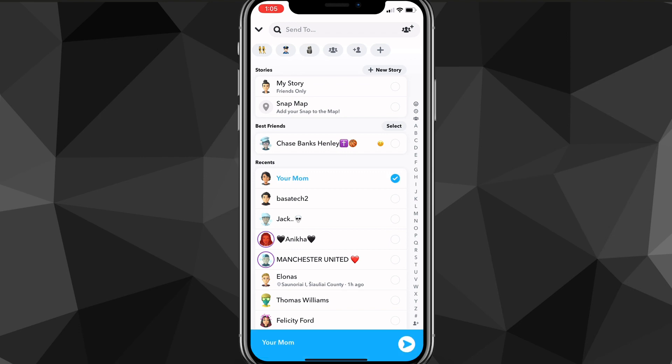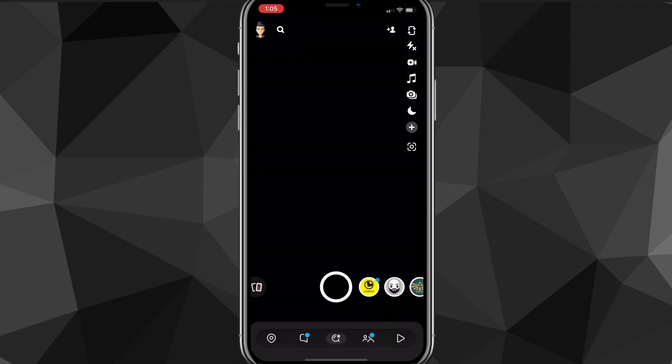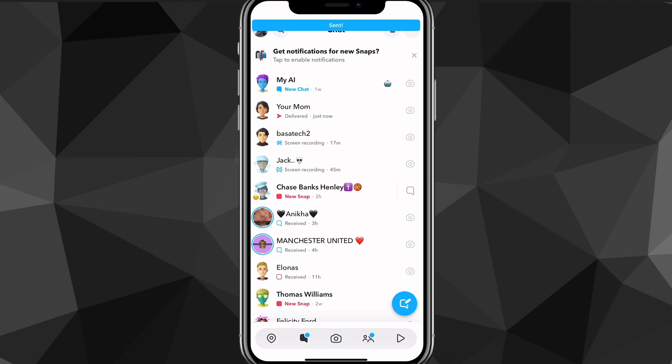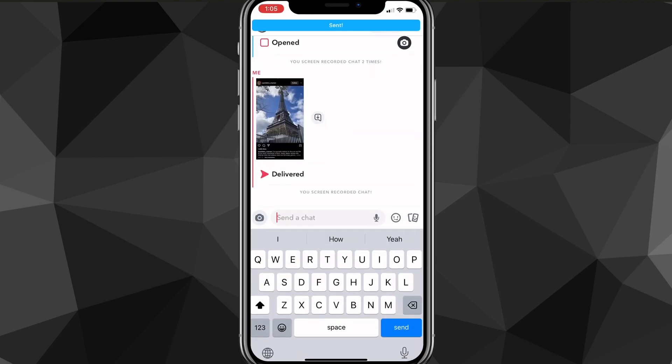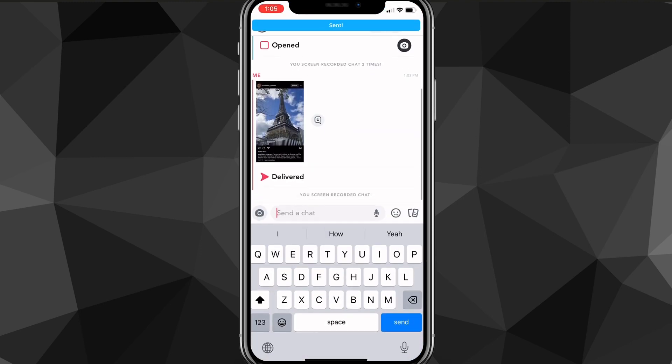And once you do that, you can just send it to whoever you want to send to. So I'll send it to your mom and I'll send it to my story as well. Then I'll show you what it looks like from the other person's point of view. So let me switch over to your mom's account real quick.